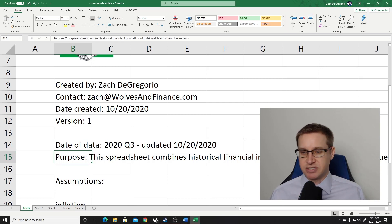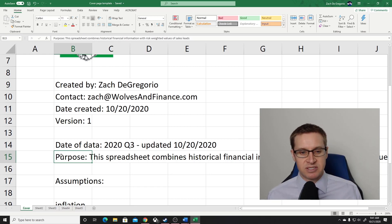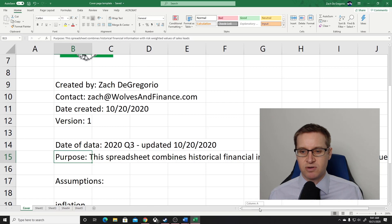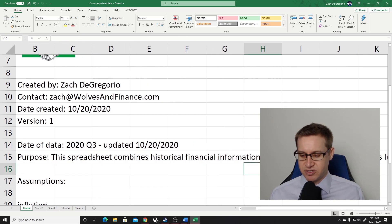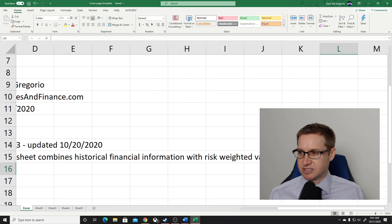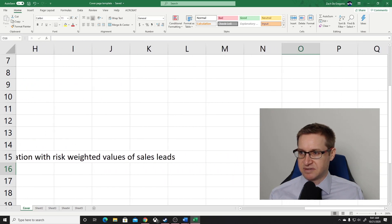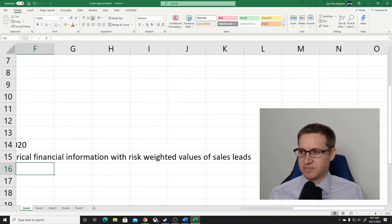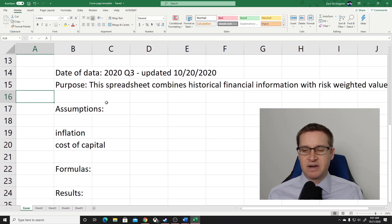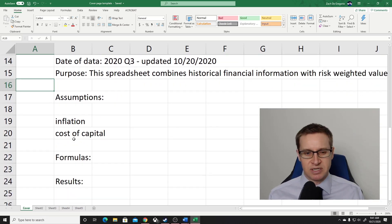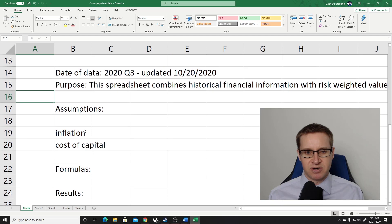Then I have a short purpose statement — just a short sentence that explains the purpose of the spreadsheet. Here I say: this spreadsheet combines historical financial information with risk-weighted values of sales leads. It's just a short description of what is included in this spreadsheet, and then I have a couple more pieces of information below that as well.